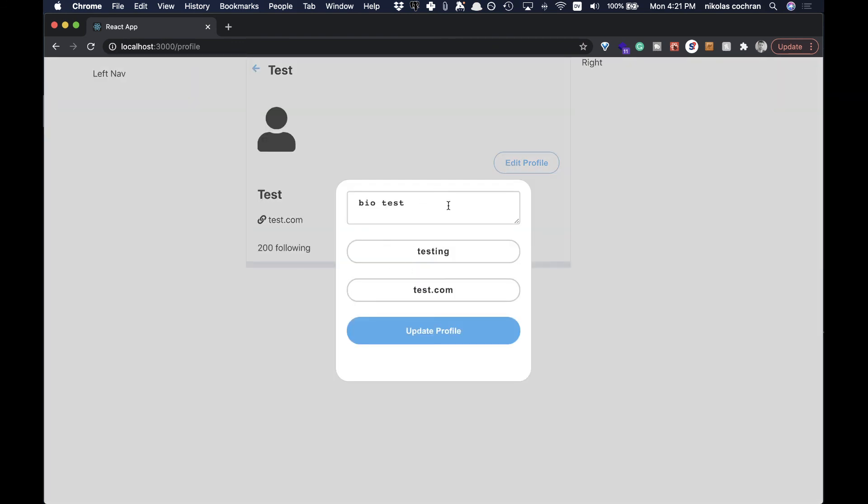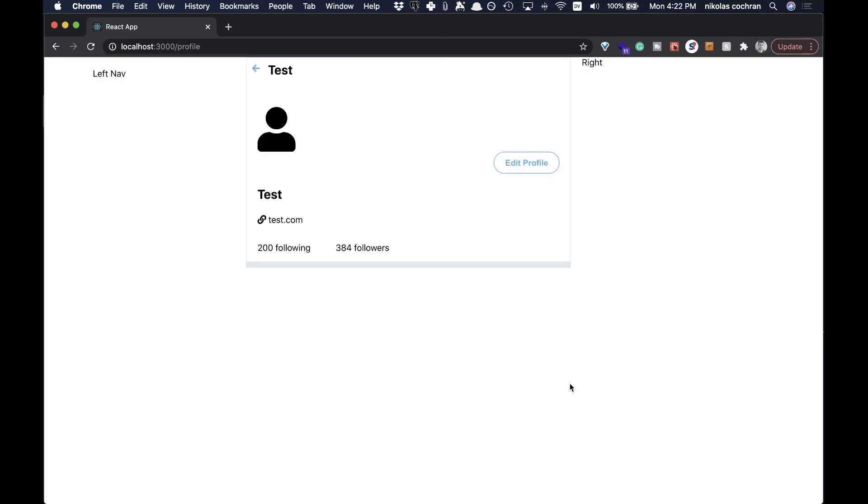That is going to be it for this video. This is more of a markup and styling, not too much React specific or GraphQL specific stuff. On the next one, I think we'll build out our nav and then we'll get into image uploading and stuff after that. Stay tuned and I'll see you in the next one.